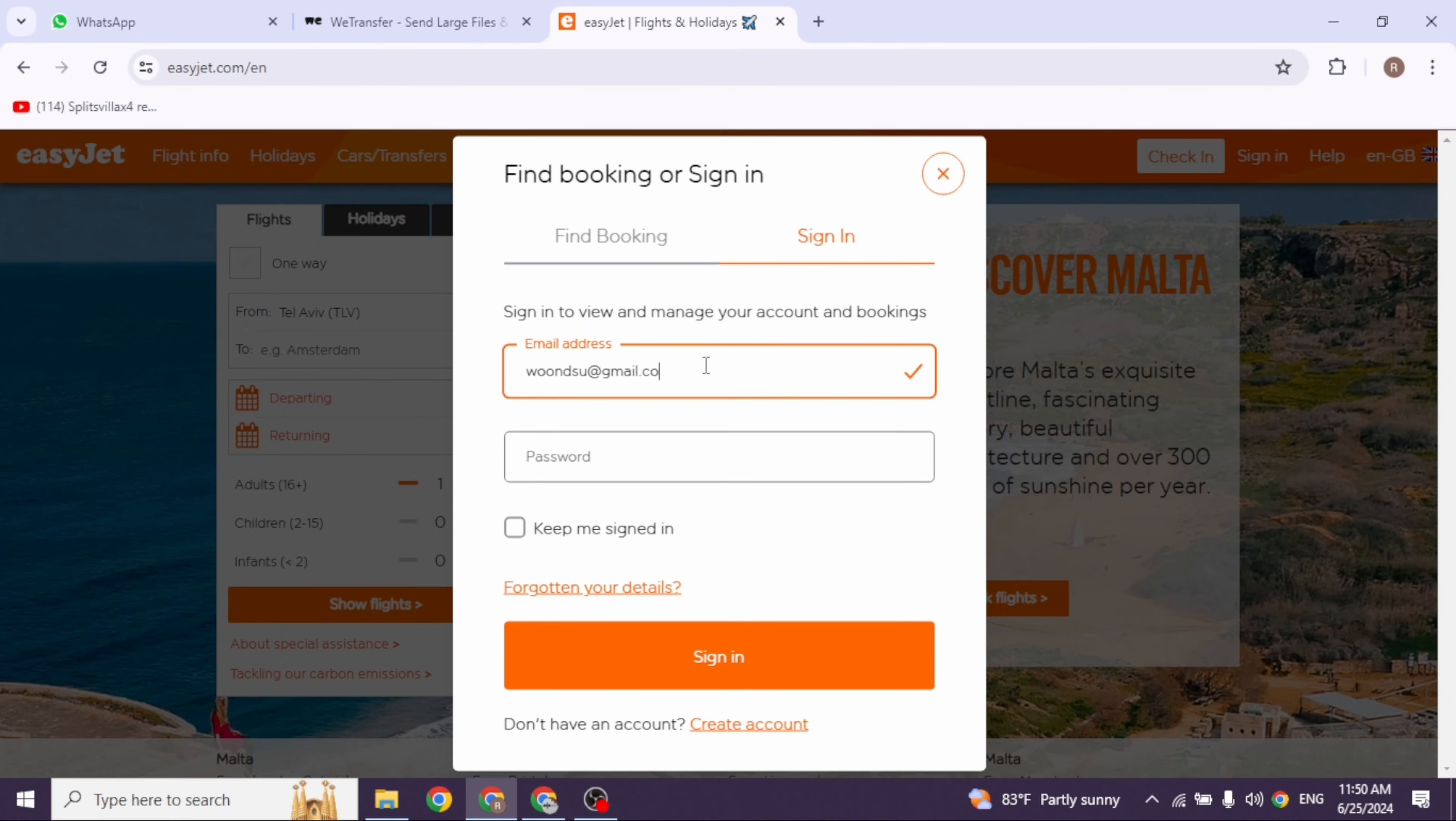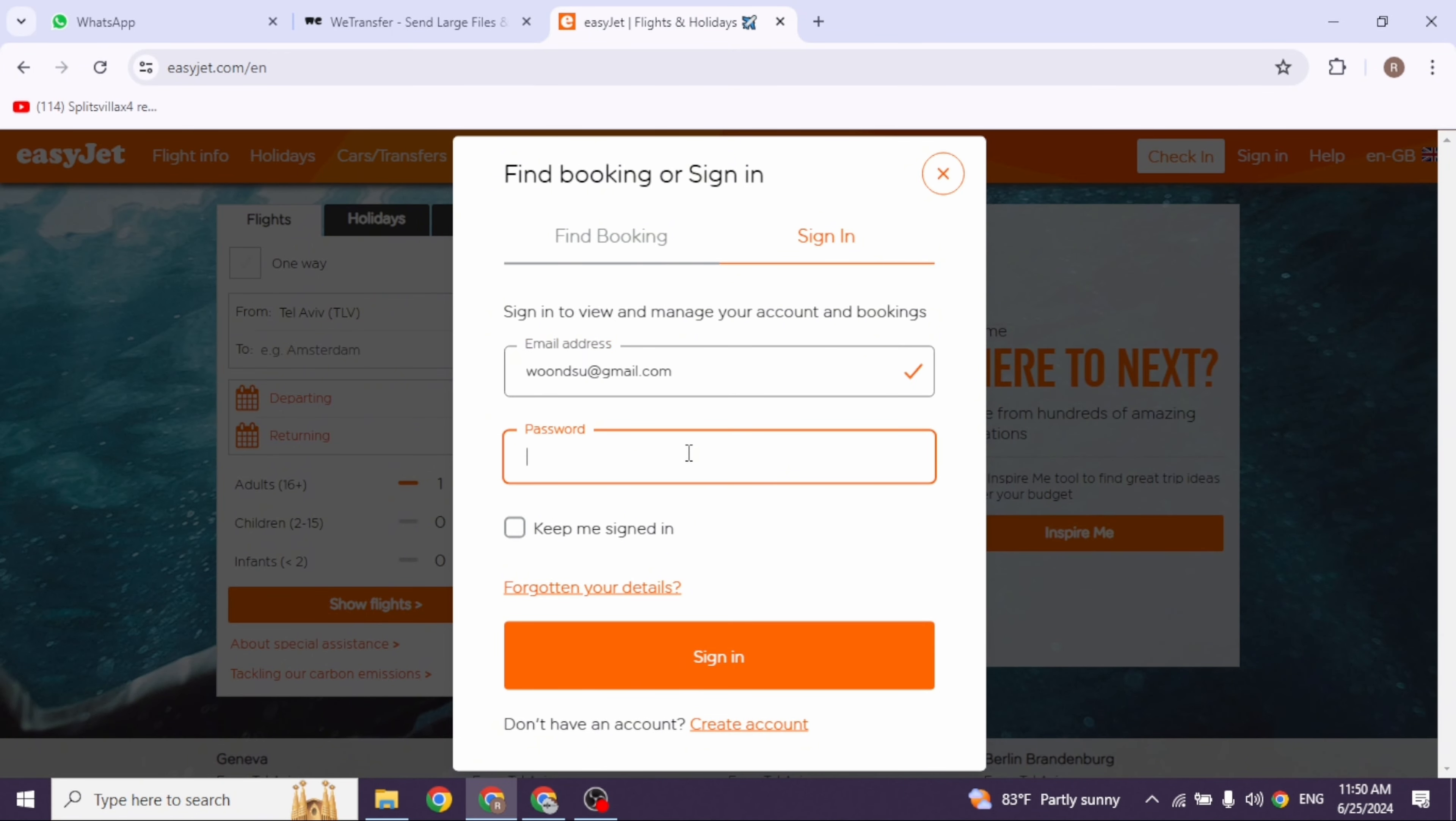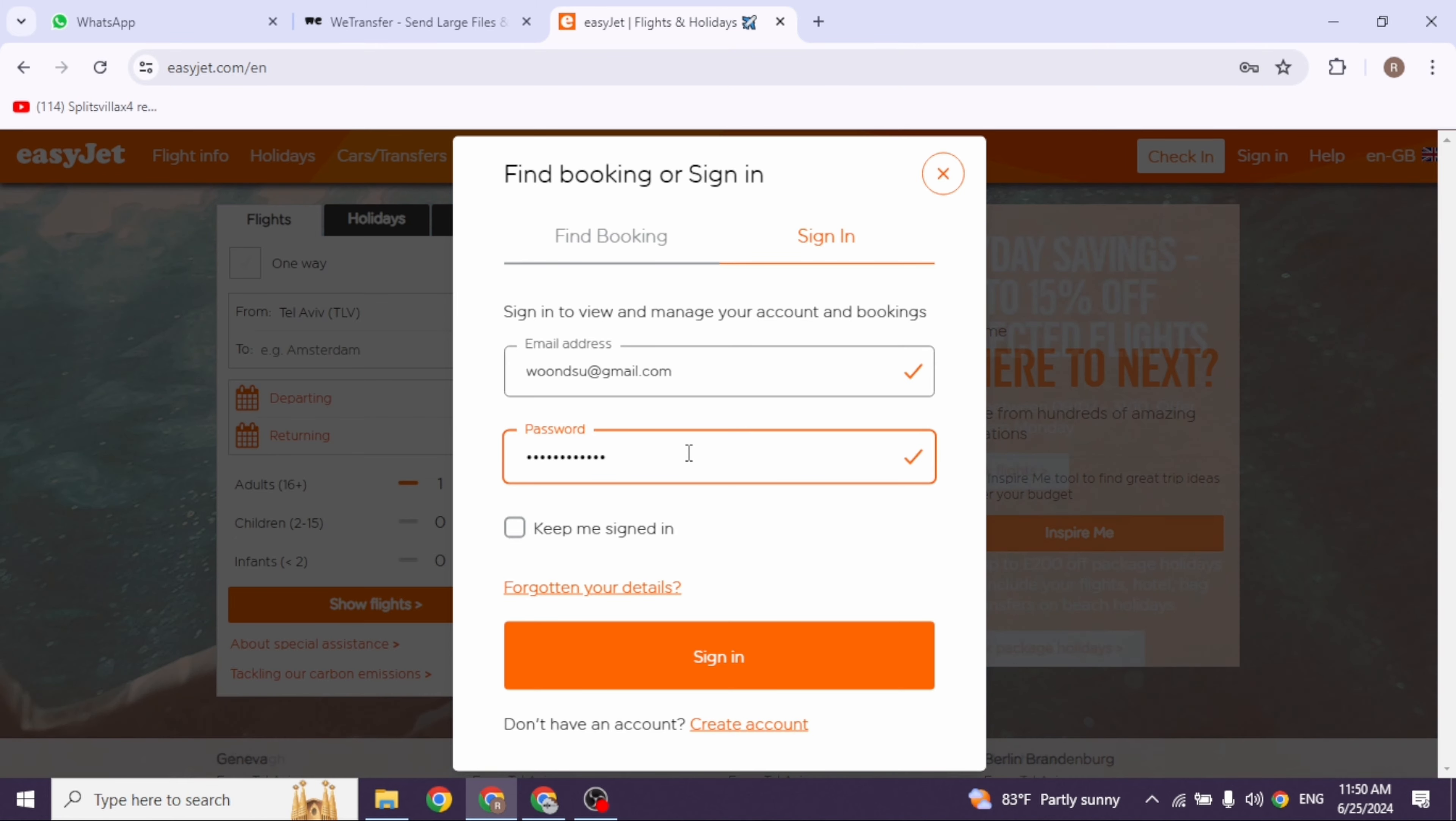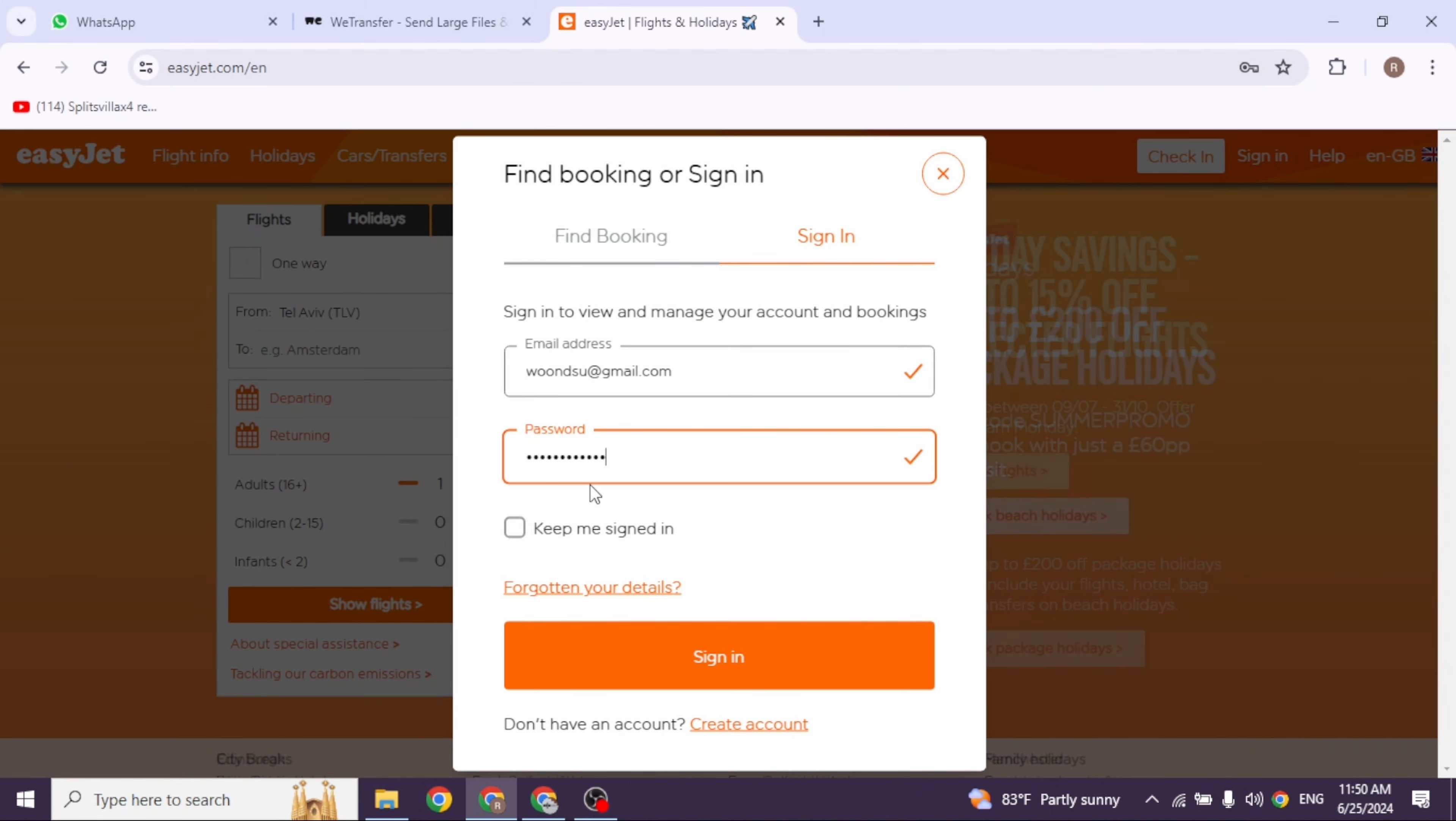In the case you have forgotten your email address or password, you can click on this option of forgotten your details and go through the process to recover it. If you want to save your login info, check in for the option of keep me signed in.